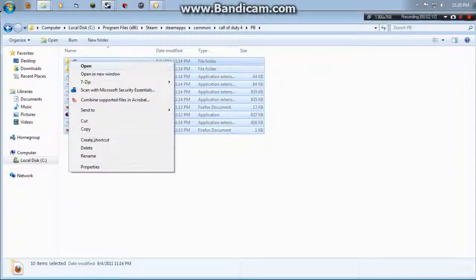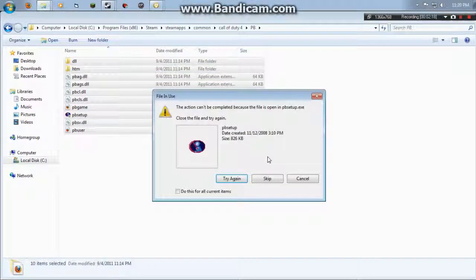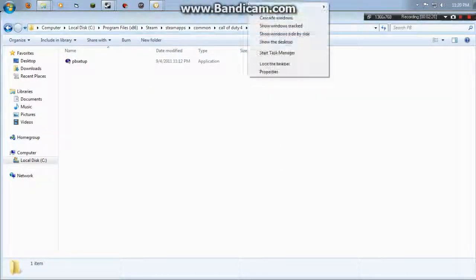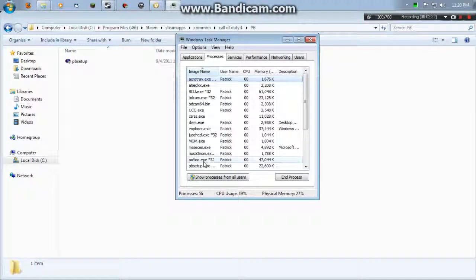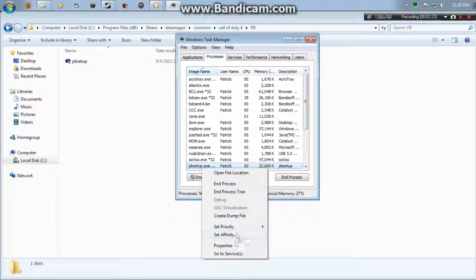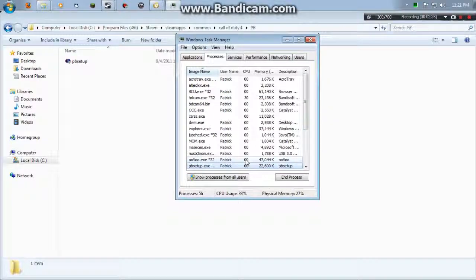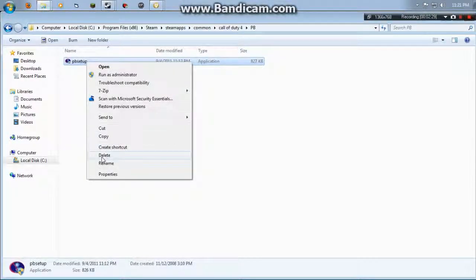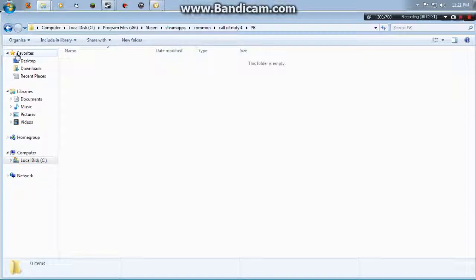So what you want to do is delete them all, and it might get you because for some reason it still thinks PunkBuster is setting up.